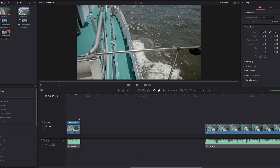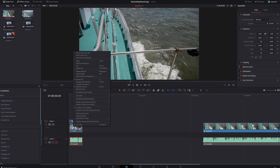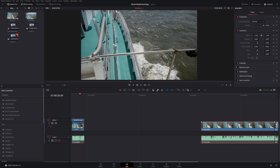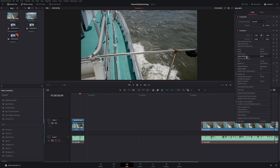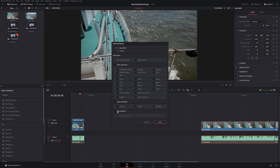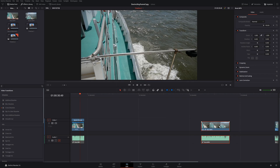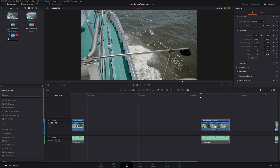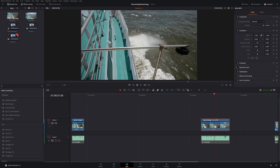Now we can copy these retime effect attributes over to another clip. Like before, choose the clip, copy, go to the second clip, and paste attributes. This time I only want to paste the retime effects, so I'll choose that and apply. It has now shortened that clip, and if we show the retime controls, it's also at 400%. It has the same exact retime attributes as the original clip.